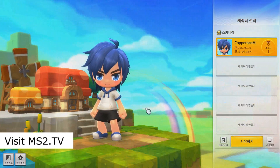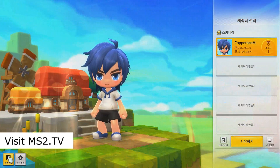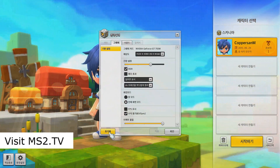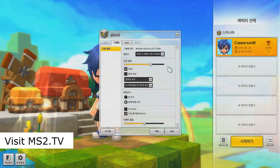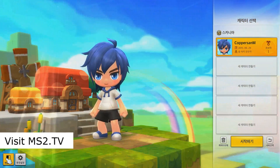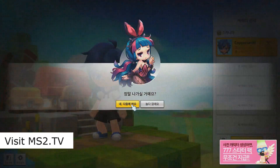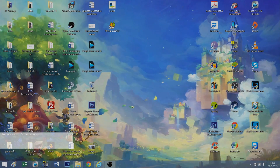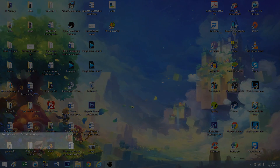I'm starting MapleStory 2 now, and if you want to, you can too. Let me know if it works for you. This is my final character by the way — my name is Koppasan M. I hope to see you guys in game so we can play together. Thanks again to MapleStory2.tv and user HiddenStreet for the guide. Thanks for watching, see you later, bye bye!